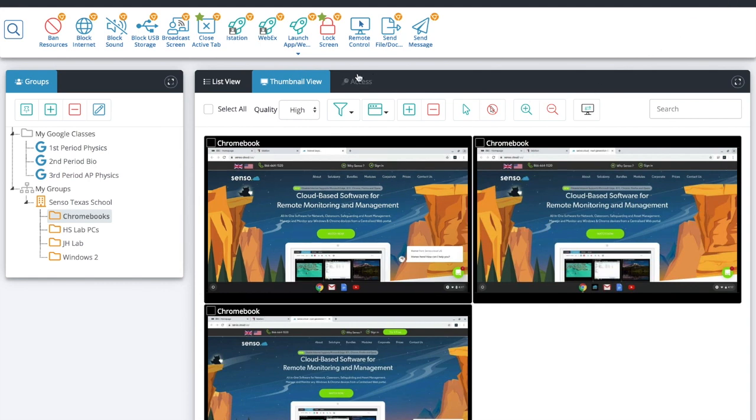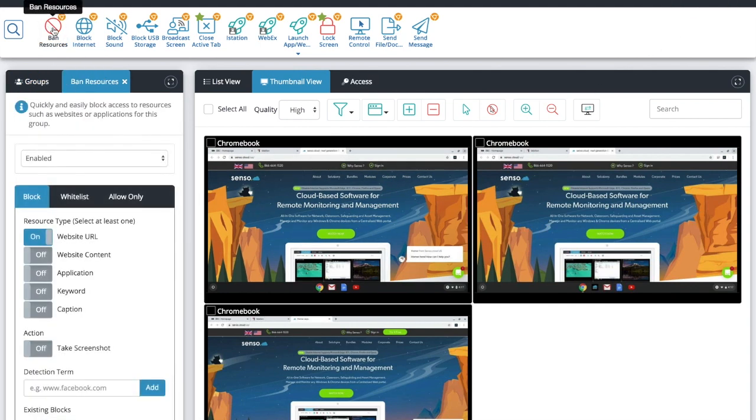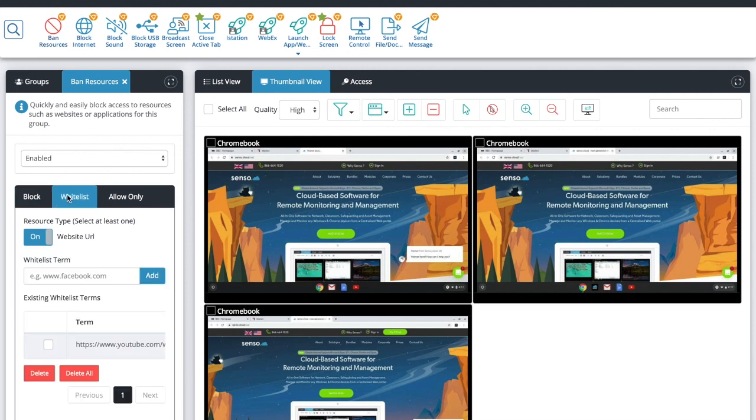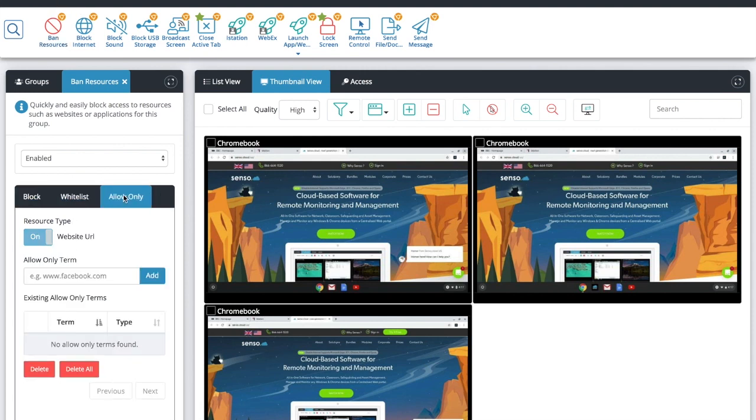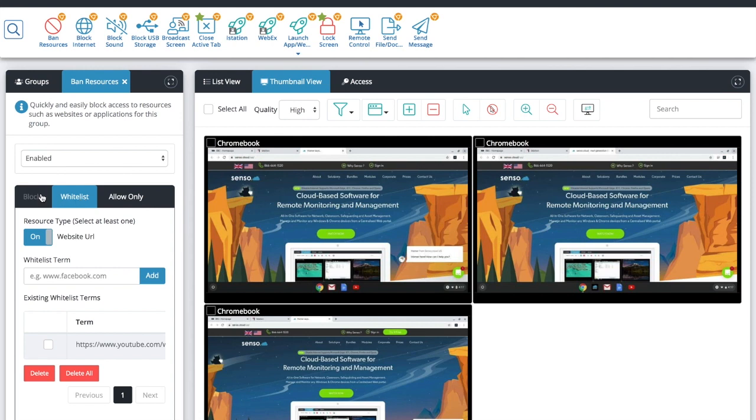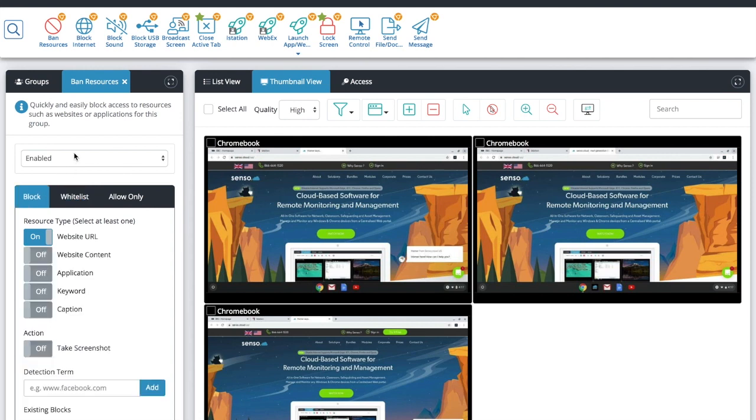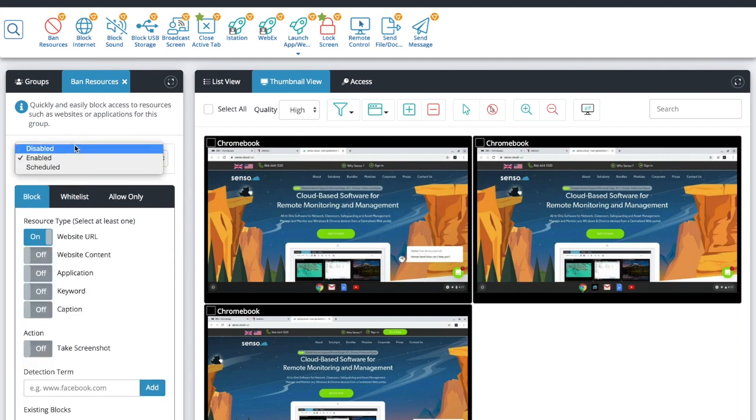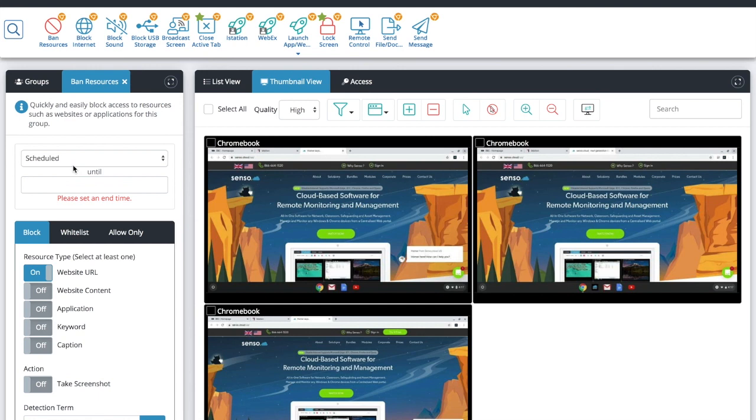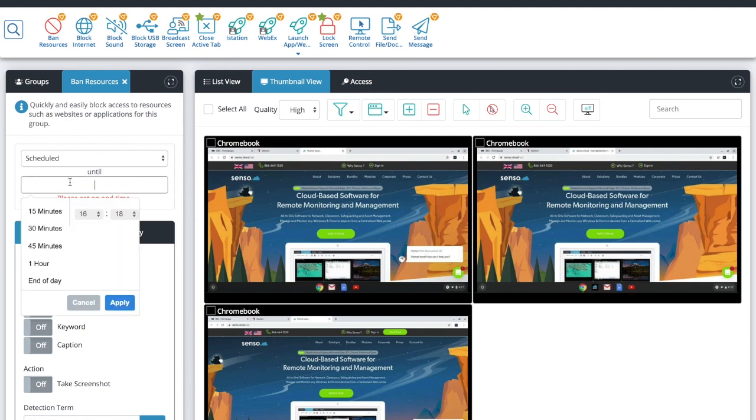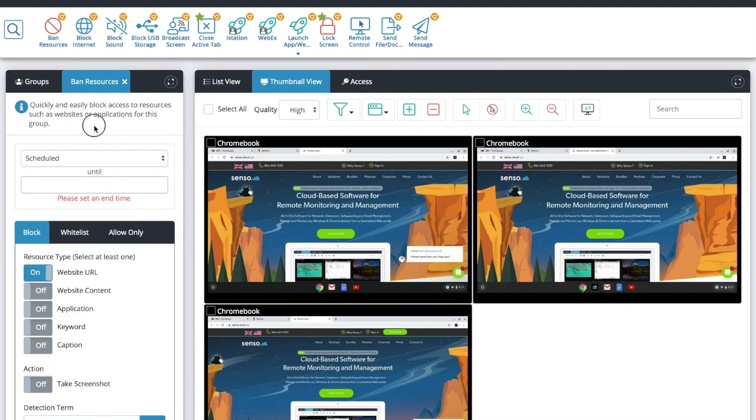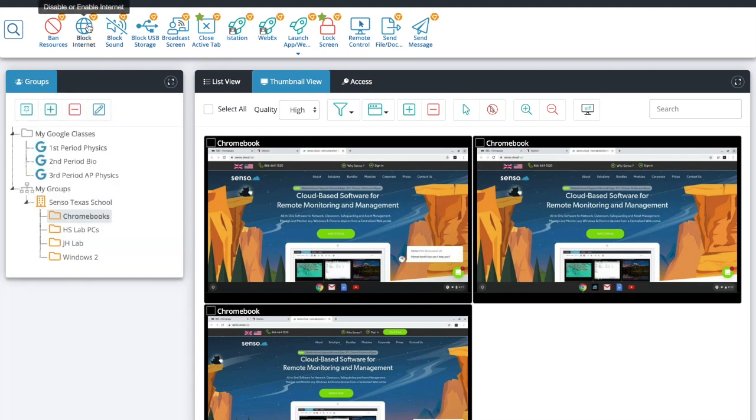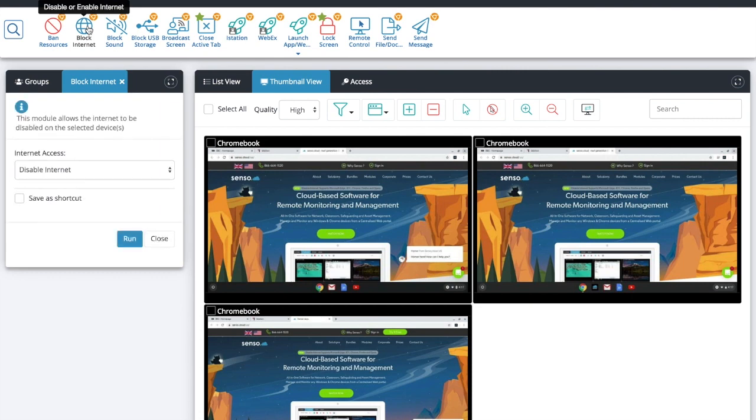Outside of that we're going to go up and talk about our modules now. Ban resources you can block, whitelist, and lock them into a specific set of URLs using our allow only. You can enable, disable, and set this on a schedule. Again please reference our how-to playlist to go into a deeper dive on that individual module.